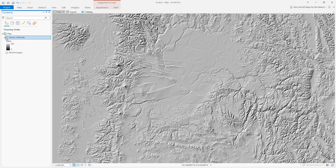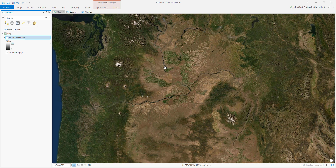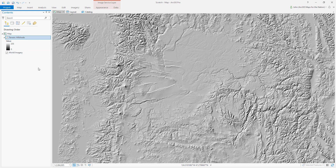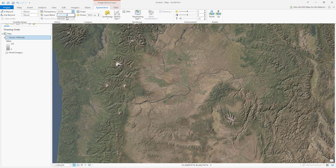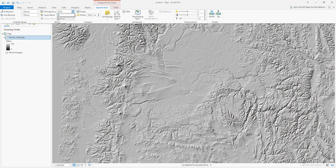Here is a hillshade layer from Living Atlas — it's the Terrain Hillshade image service. The cool thing about this is I can zoom and pan and it'll show me scale-appropriate terrain. And this is our World Imagery basemap. In the past you might have exported each of these as individual images and done blend modes outside, or in ArcMap you would have gone to the Appearance tab and played with the transparency to get a little bit of terrain on your imagery.